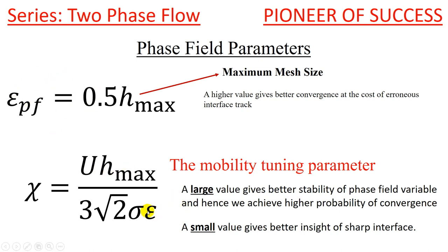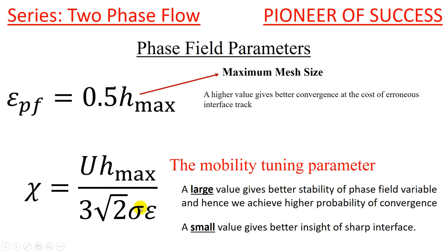This U is the maximum possible velocity of the interface, normal velocity of the interfacial movement, and this epsilon is nothing but this one. Now, this Hmax by epsilon, you can understand, epsilon is equal to 0.5 times Hmax, so it will be cancelled out. So it gives you 0.5. So it basically has U in the numerator and you have sigma in the denominator. So this is basically proportional to U by sigma. And in a COMSOL blog, they have actually mentioned that this mobility tuning parameter is proportional to U by sigma.